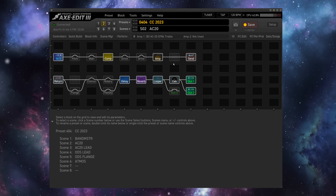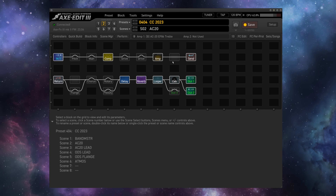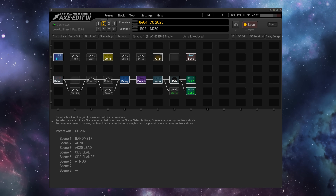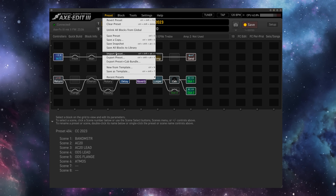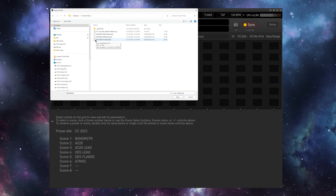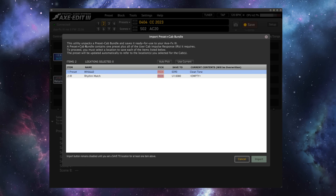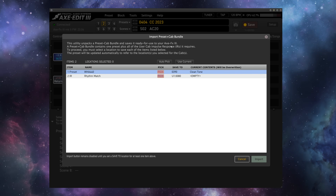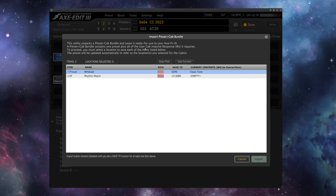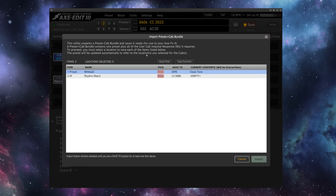We're back here on my 2023 preset for live use, and I'm going to import this preset cabinet bundle while on this preset so I can show you what happens when you do import a bundle. I'm going to go to Preset > Import Preset, and select the Axe-FX 3 version of Wes's Gift of Tone. Now we're presented with the Import Preset Cab Bundle screen. This utility unpacks a preset cab bundle and saves it for use in your unit — it contains one preset plus all of the user IRs that it requires. We need to select a location to save each of the items.